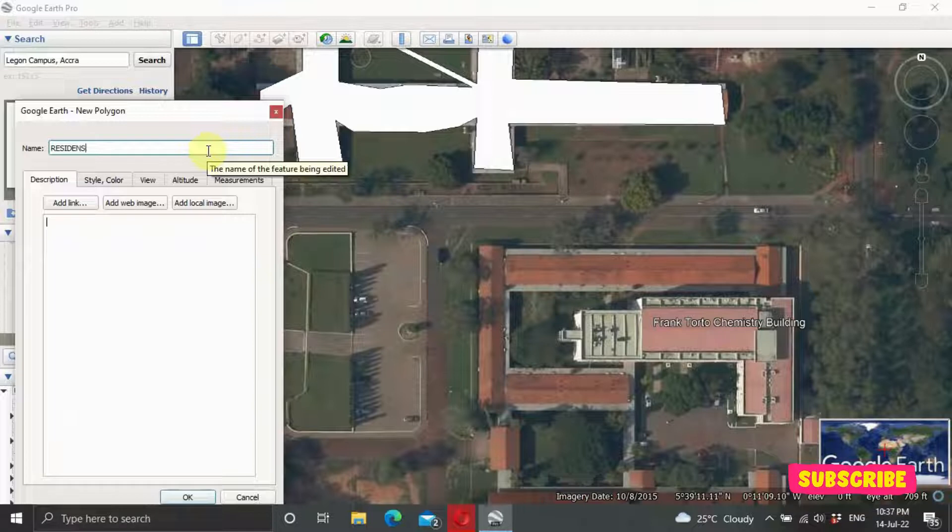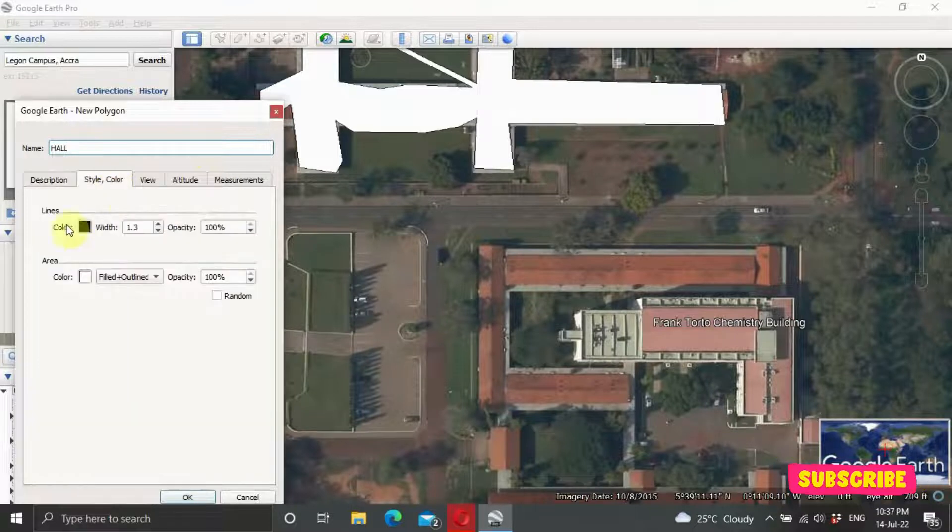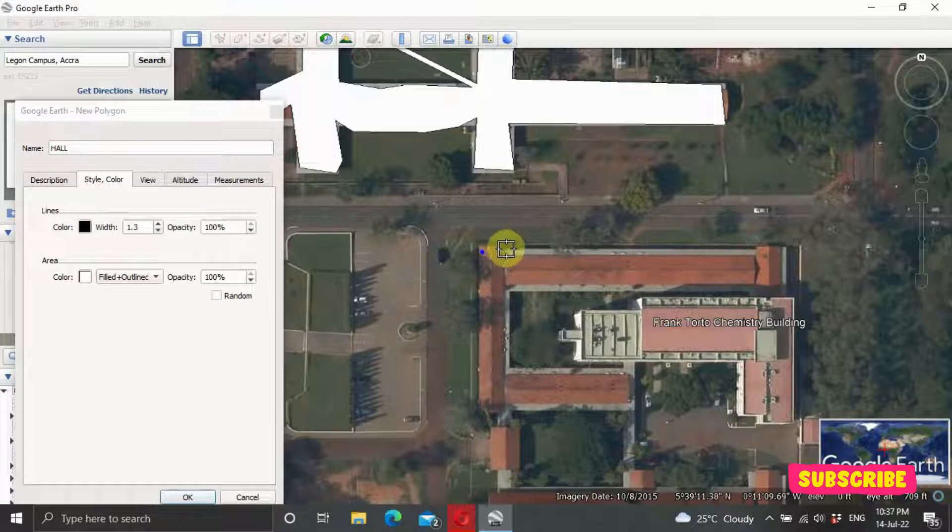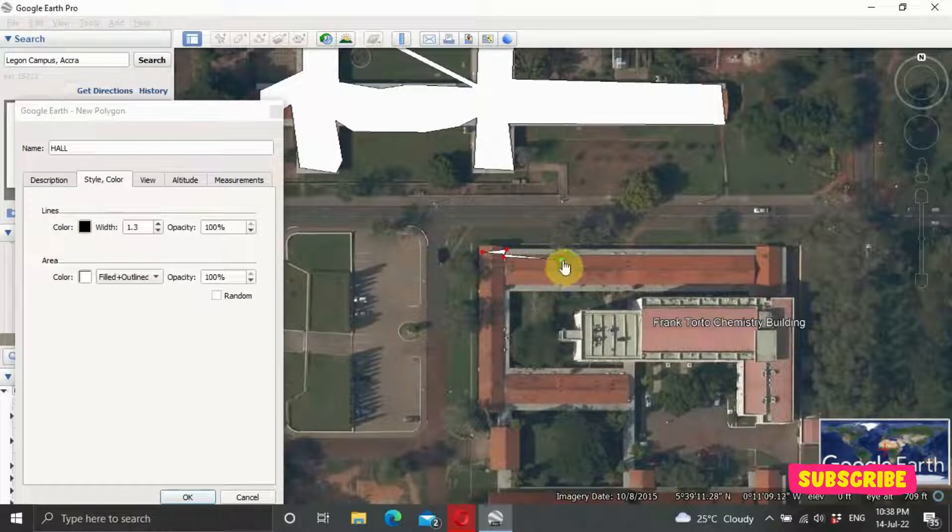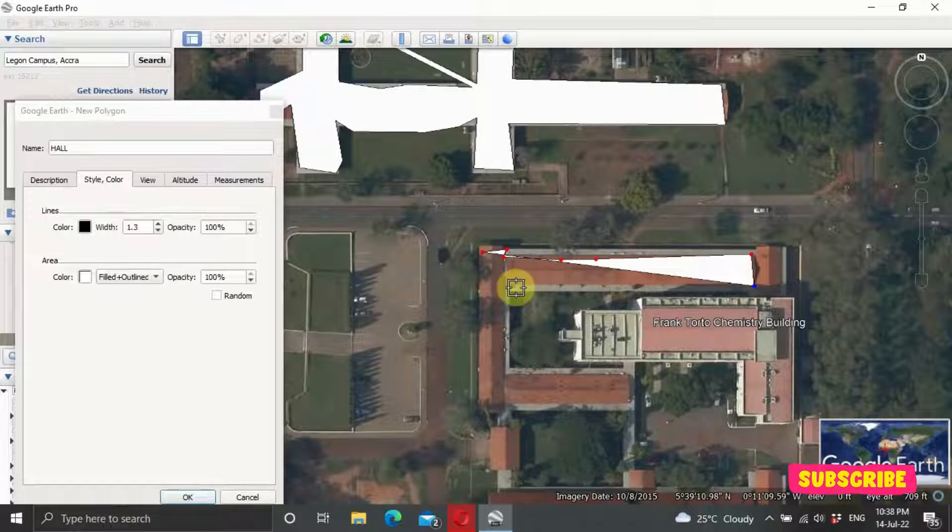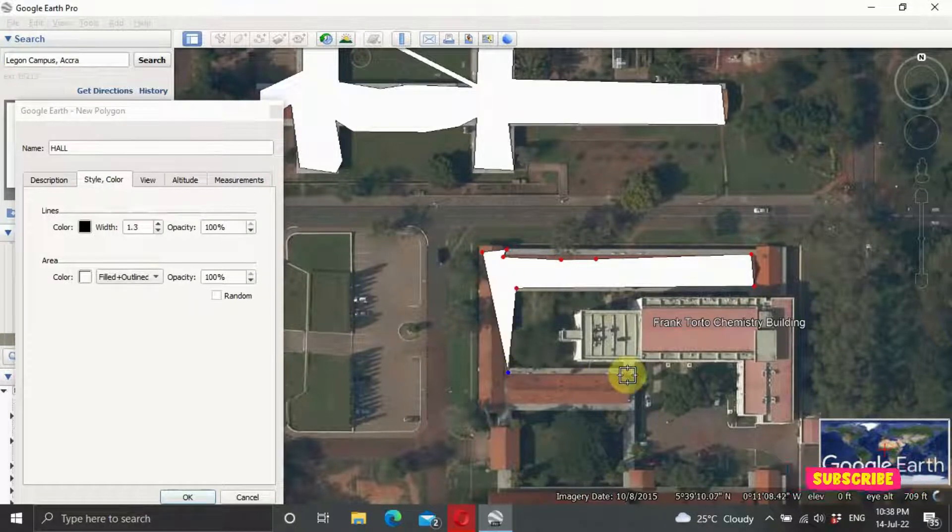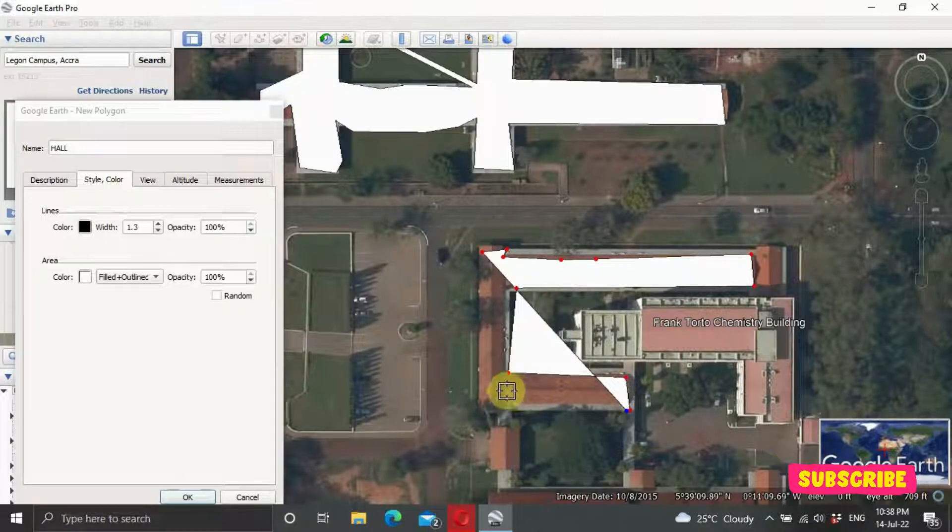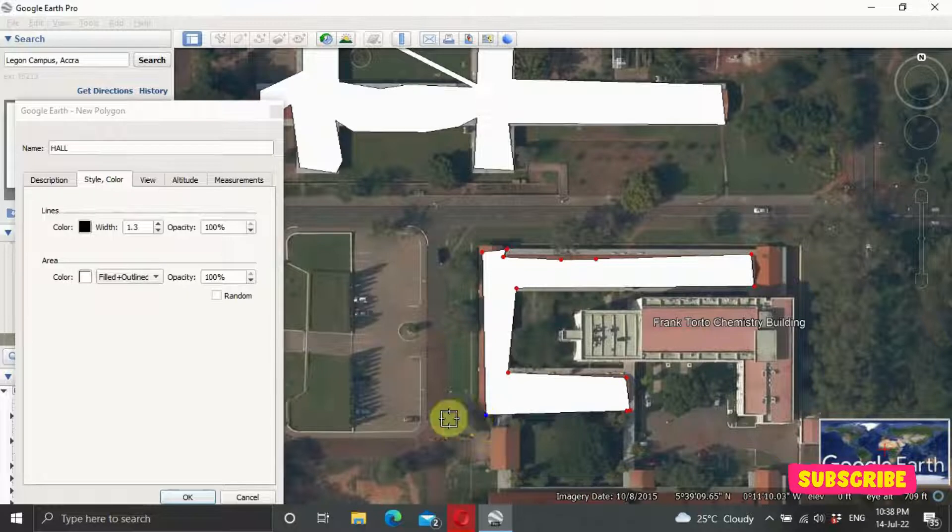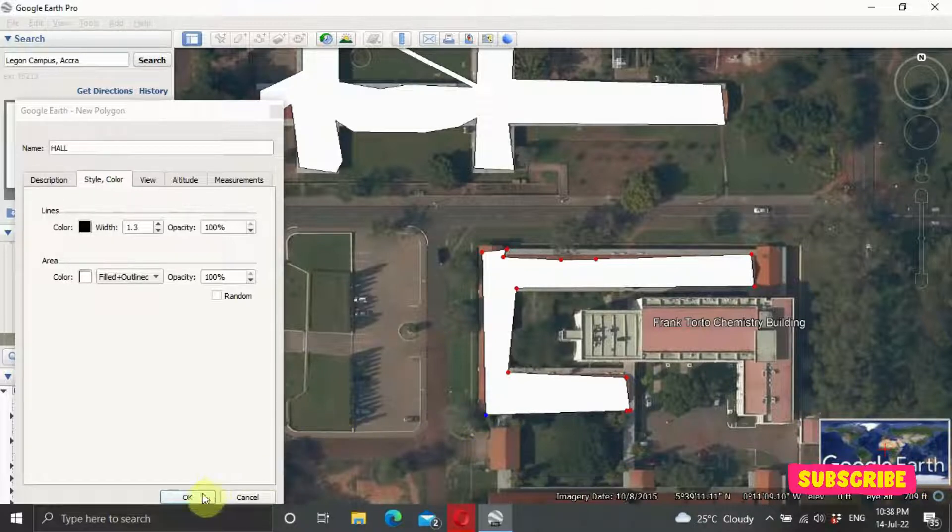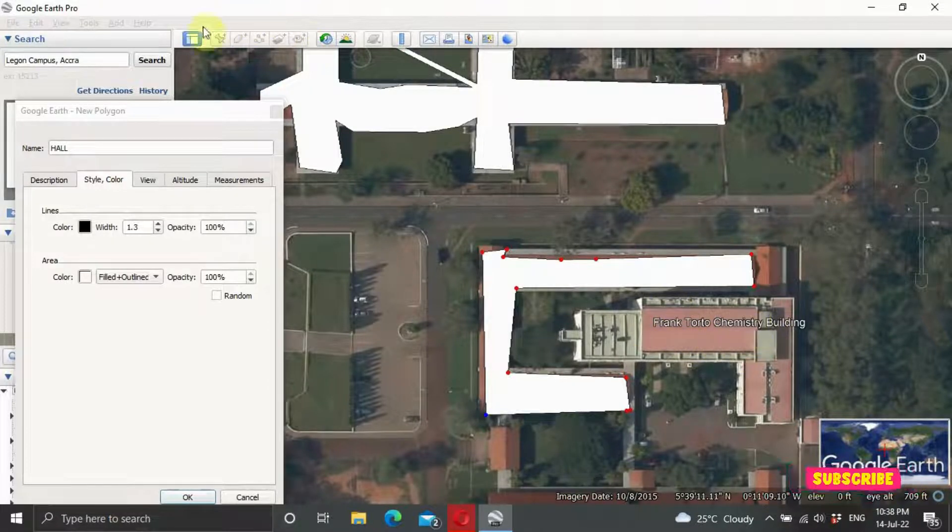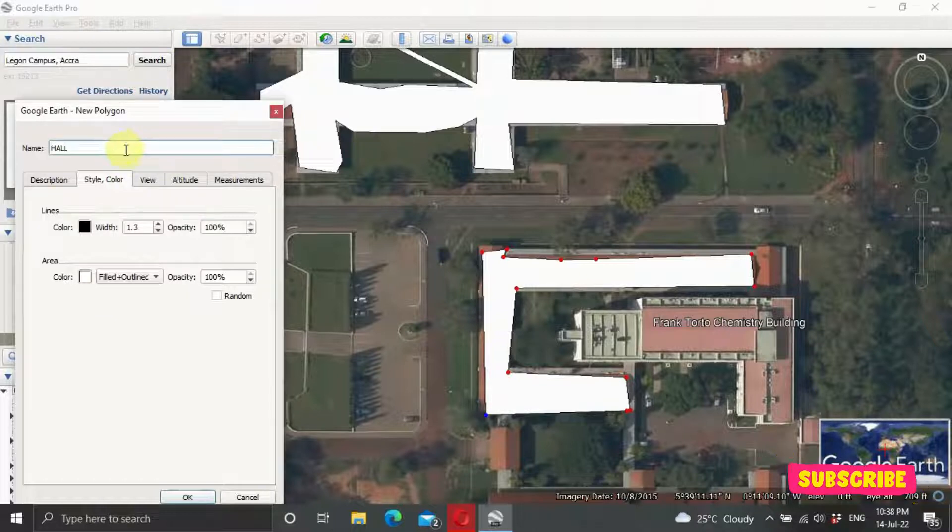So residential, or let's just say Hall, and give it a description. I still want to go for the black. We digitize it nicely. And quickly, so as you can see, it even has a name here - Frank Total Chemistry Building. So you can input it there, so it will be nice.